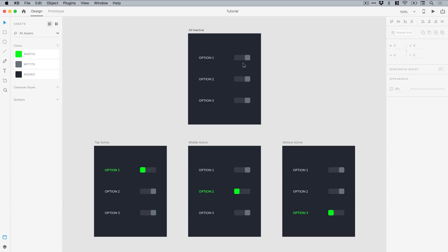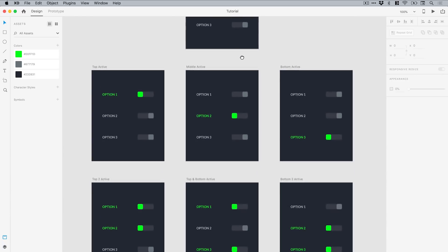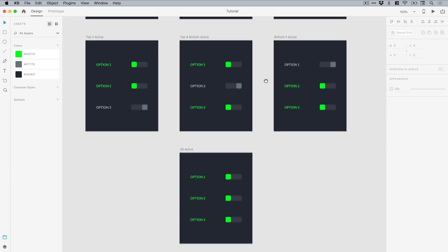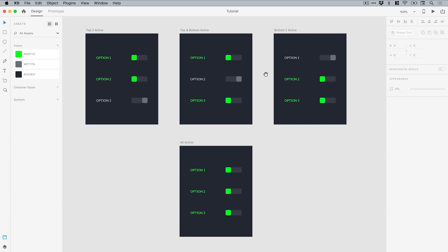I'm in design view and I've created all of the different states for these switches. In the first artboard we have all switches set as inactive, and down here we've got the top one, the middle one, and the bottom one active individually, with all of the others turned off. Further down we've got two switches at one time, and lastly all switches set as active.